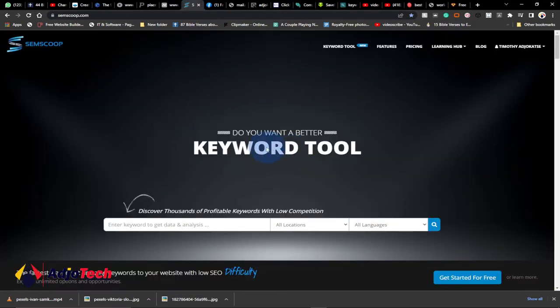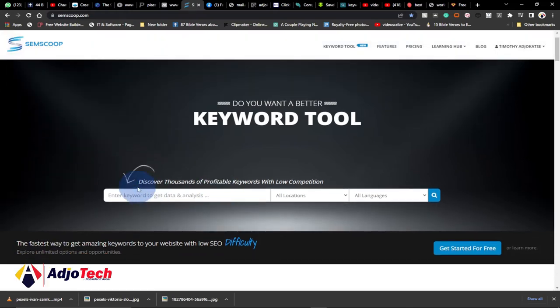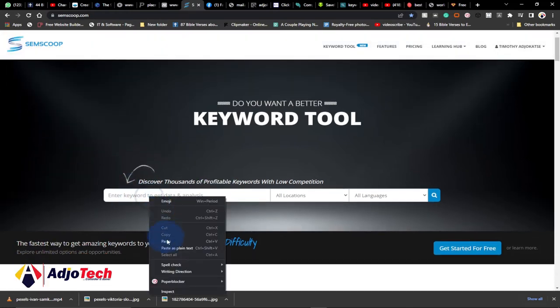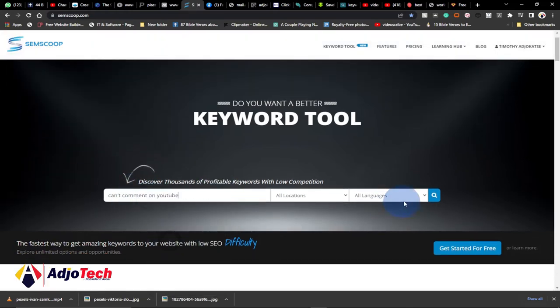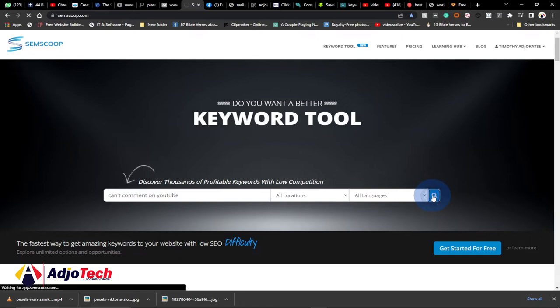If I copy this and go to another platform — this is also a free tool you can use to search for the search volume for that particular keyword. I just paste the keyword there and click search. I'm going to leave the link to both sites in the description of this video so you can go and try them for free.